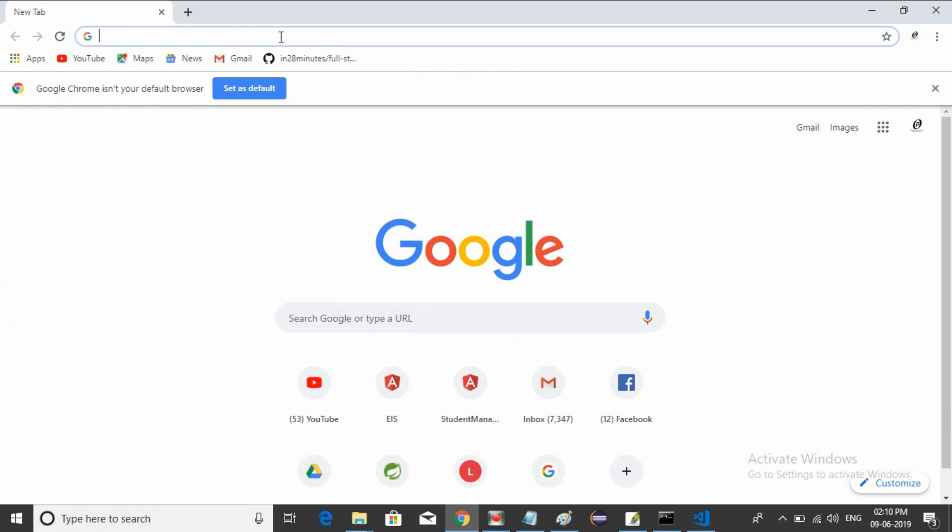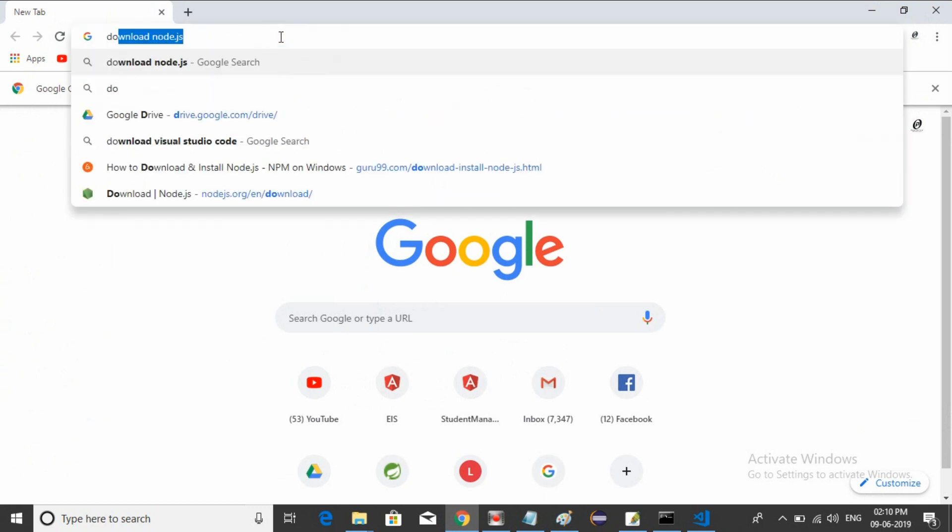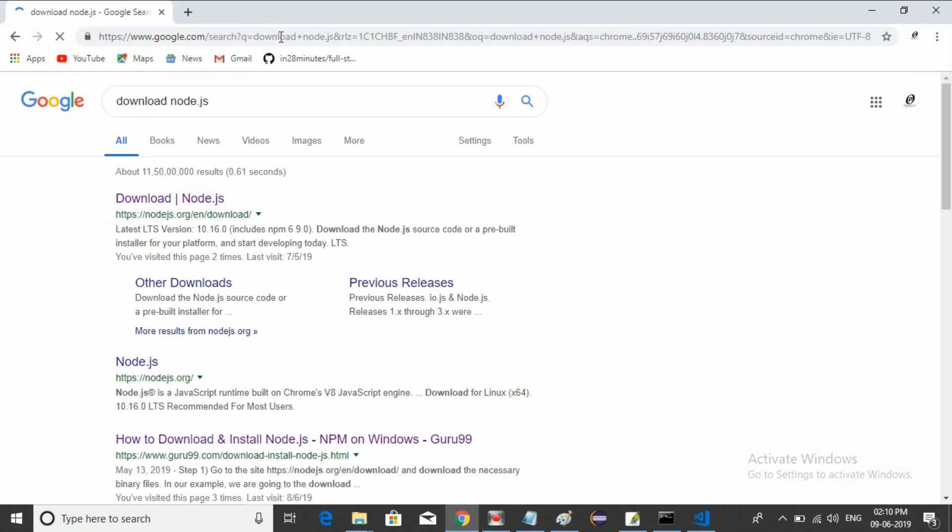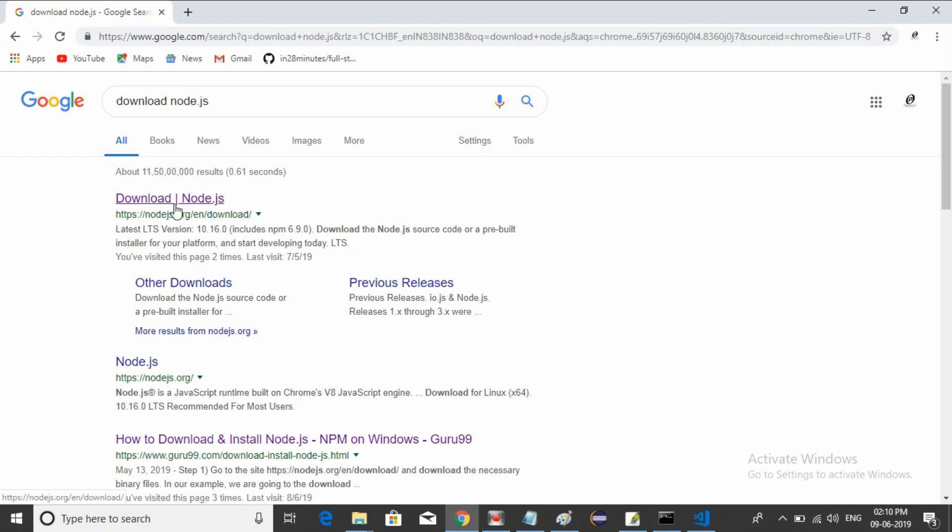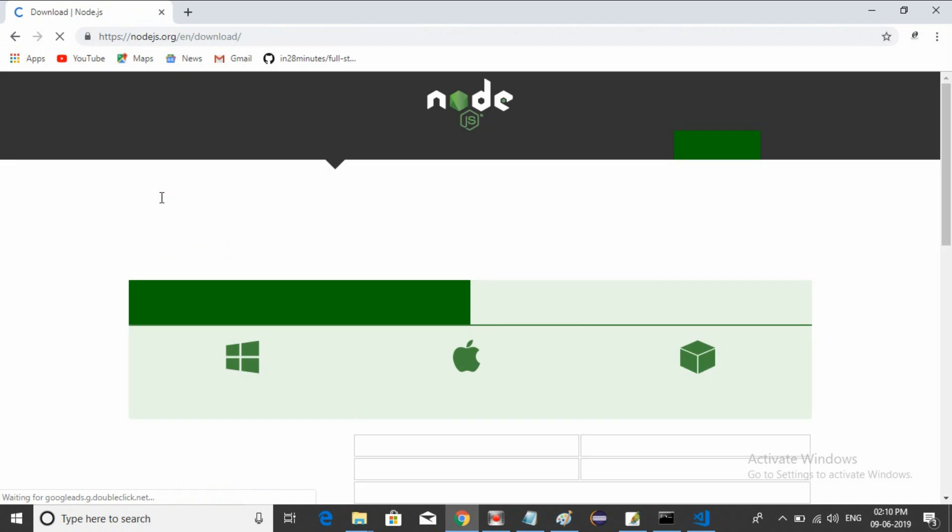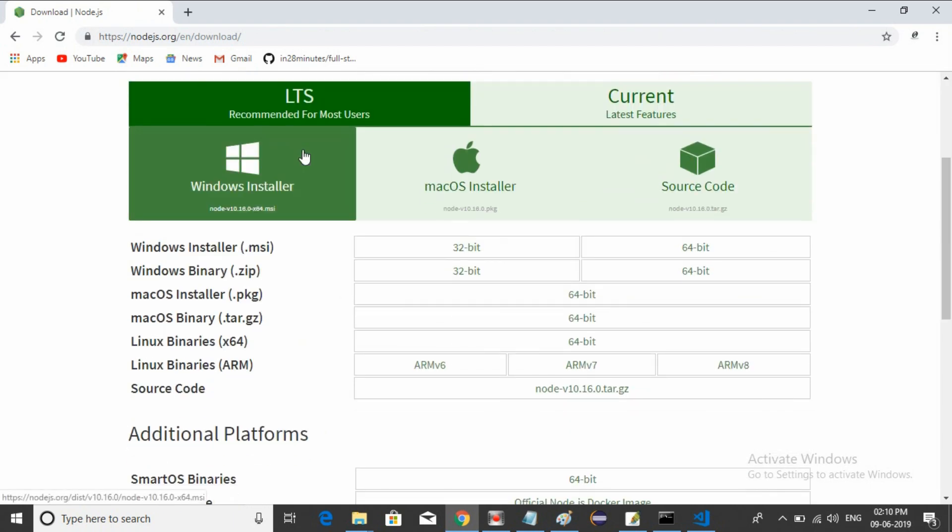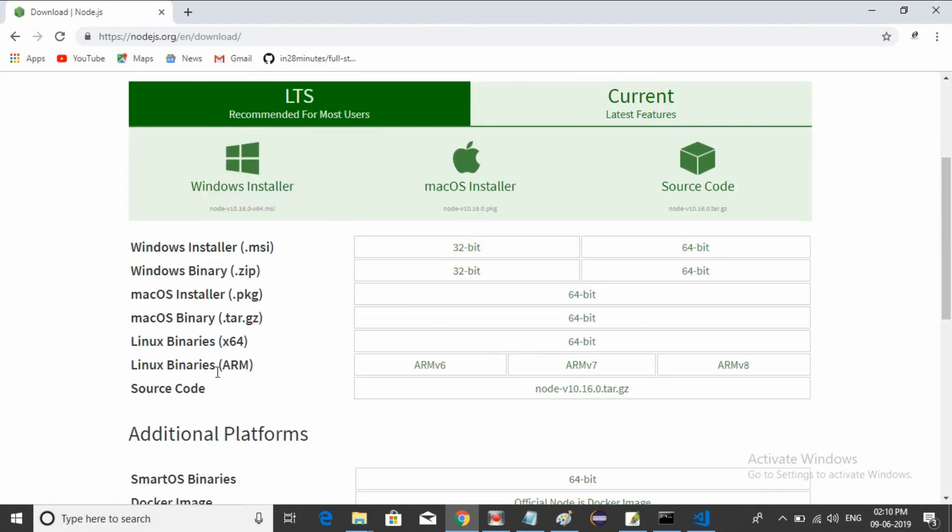Just open your browser and download Node.js. Go to nodejs.org/en/download - you can select the first link. They provide different operating systems. If your operating system is Mac, then select Mac.